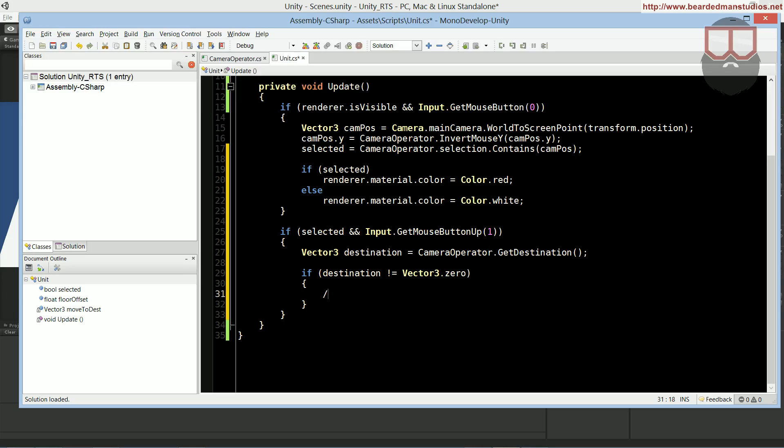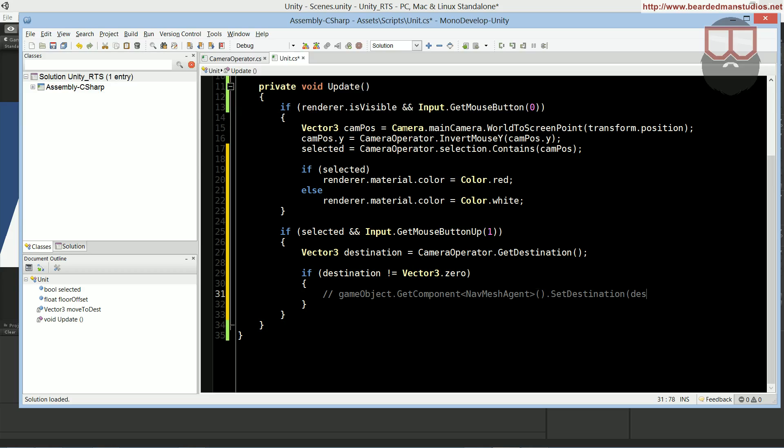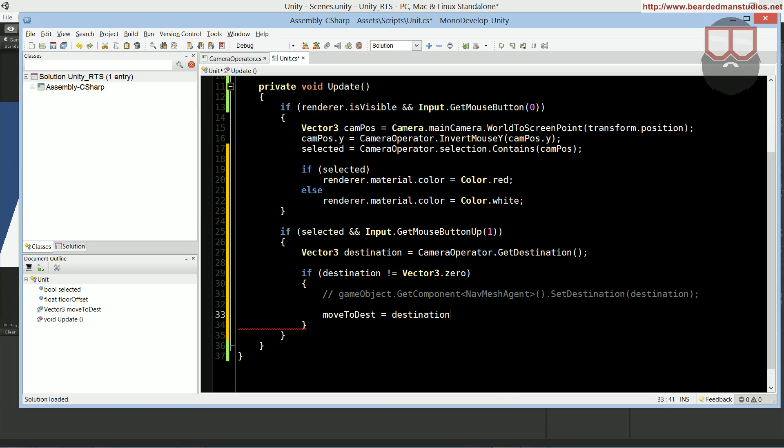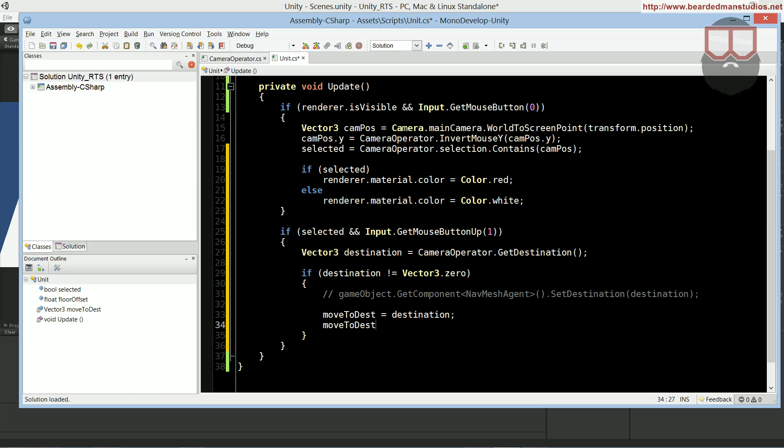If destination is not equal to vector3.zero, then, right here, by the way, if you have Unity Pro, and you're using navmeshes, you can say gameobject.GetComponent NavMeshAgent.SetDestination destination. And, you would actually be done right here. But, since I'm assuming most people do not have Unity Pro, and don't have navmesh set up, we're going to continue on doing it, moving them in a linear path ourselves. So, move to destination will equal to destination, and move to destination.y plus equals floor offset.